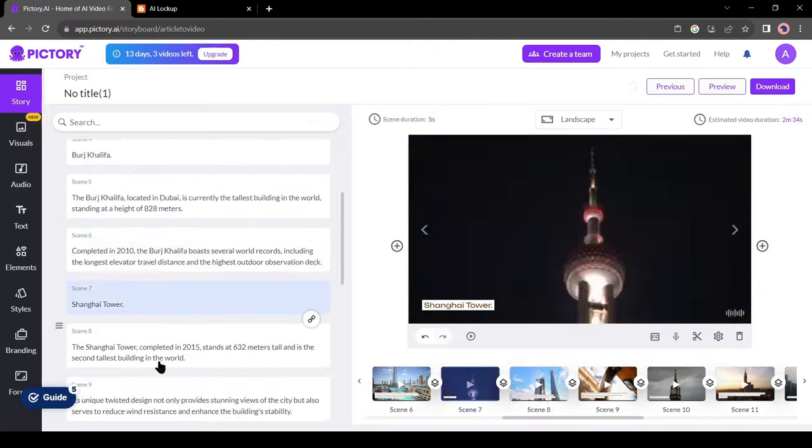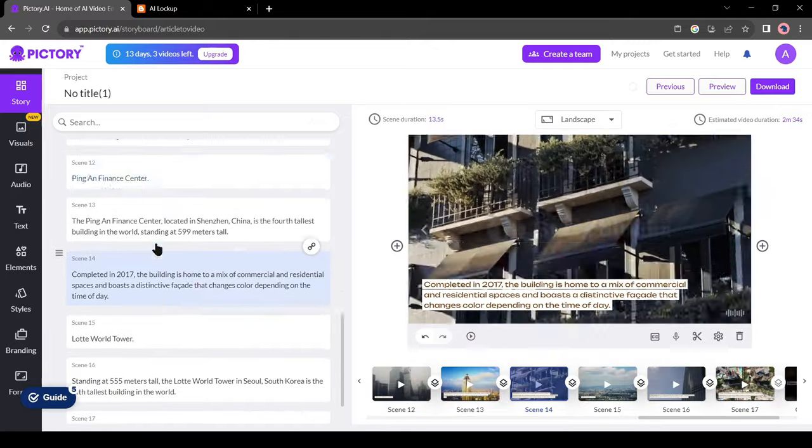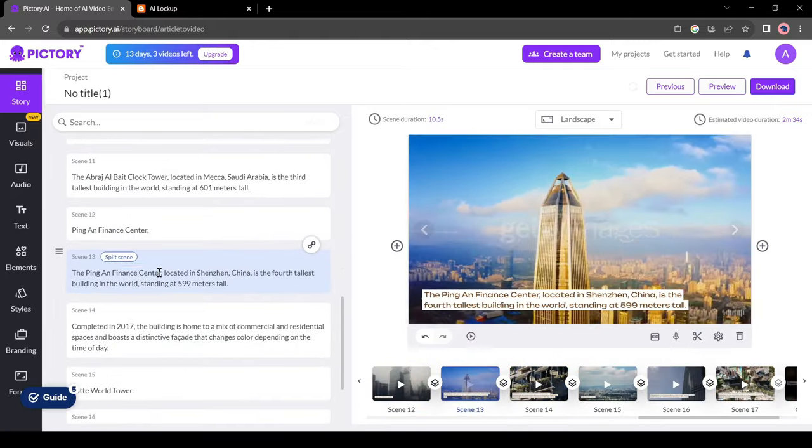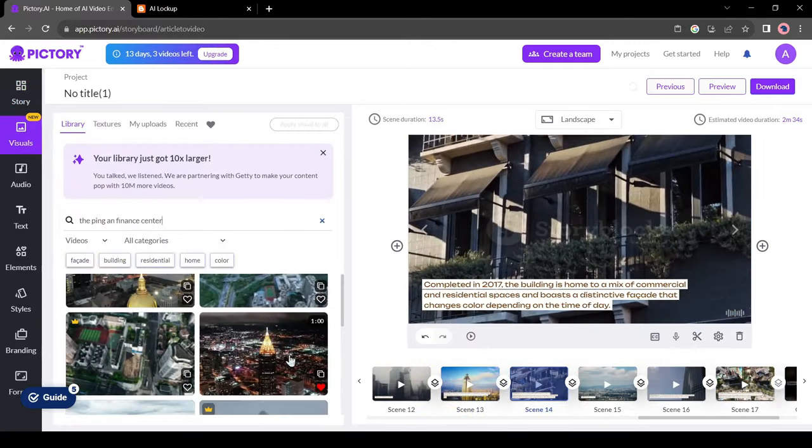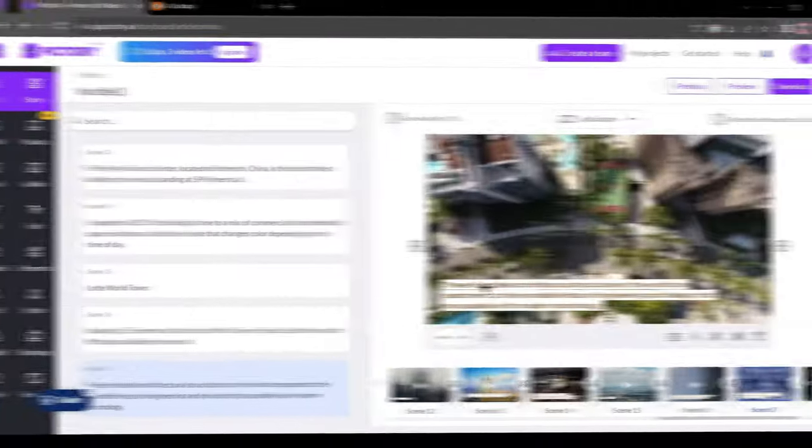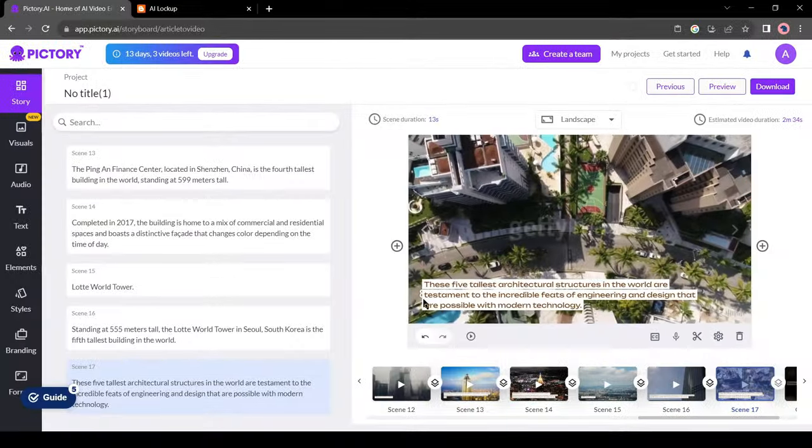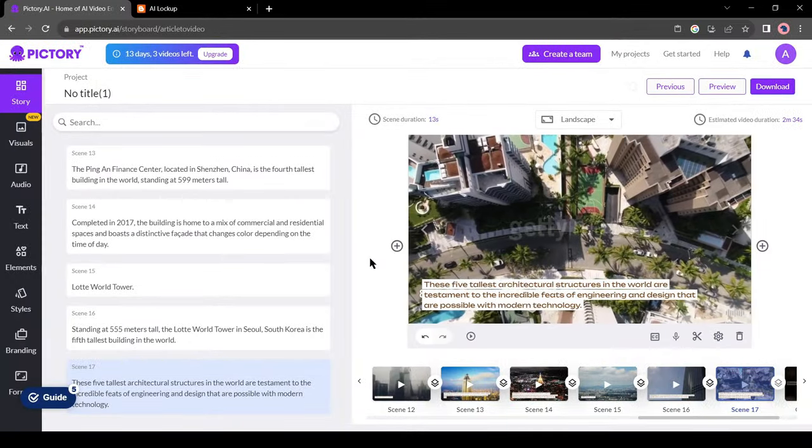I will suggest giving proper time in scene customization, then your video will be more appealing. I have done my visuals customization.